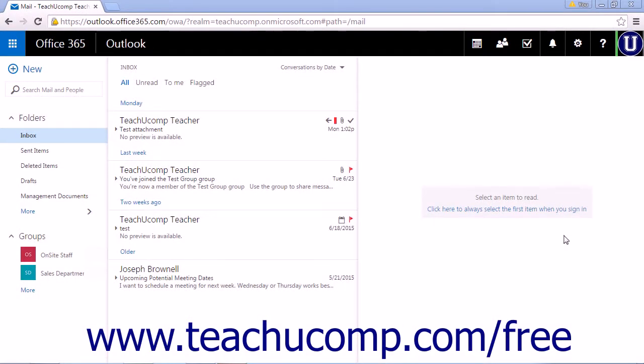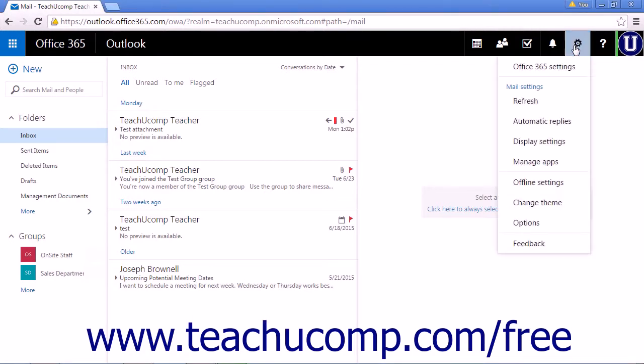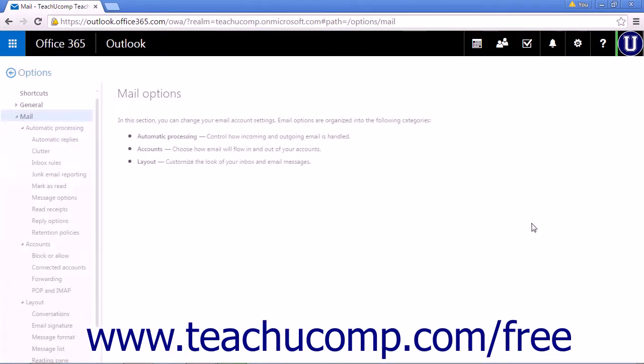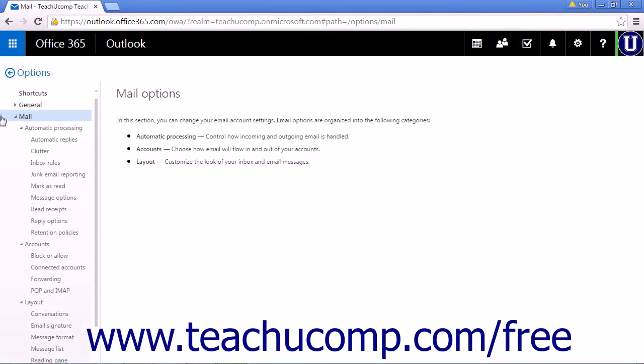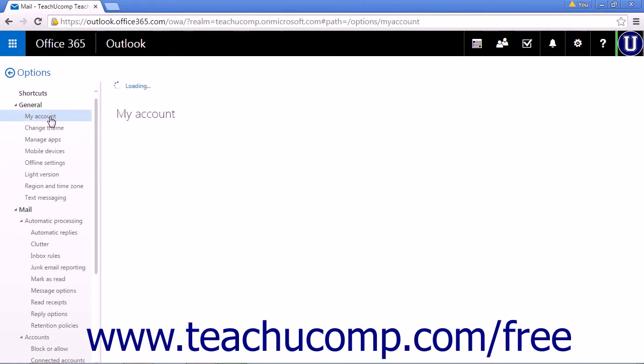The Outlook web app allows you to store up to 50 gigabytes of emails and attachments. You can check how much of your allotted usage you are using by clicking the settings icon in the navbar, click Options, expand the General section, and click My Account.